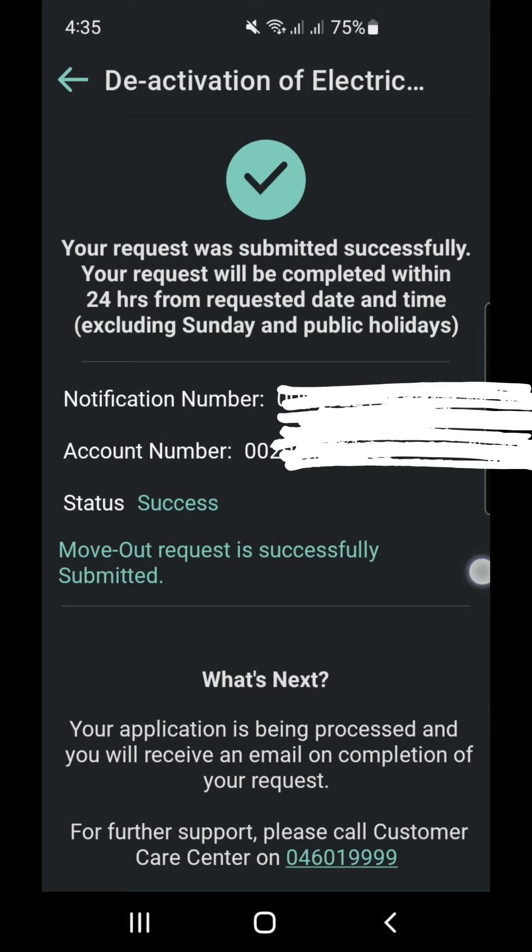And finally we are done. I recommend taking a screenshot and saving those numbers. Diva will be sending us a message regarding the final details.